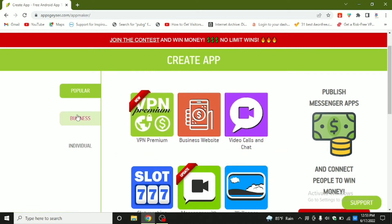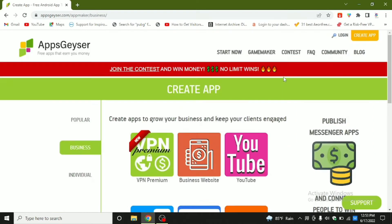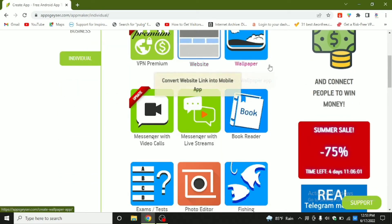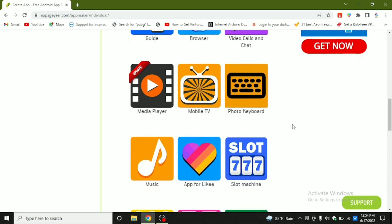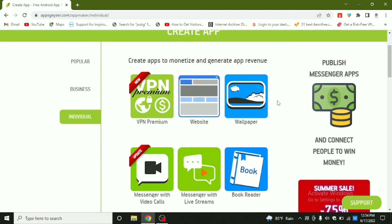I am going to explain you completely about how you can make apps, and in my next tutorial I'll be reviewing how you can publish the app you made on this site. There is a 'Popular' and 'Business' category. If you have a YouTube channel you can make an app for it, or for your Facebook page. If you have a website you can make an app, and there are messengers and media players — lots of small apps you can make.